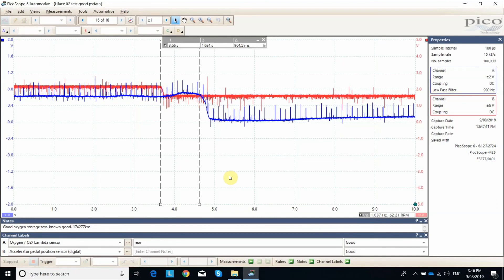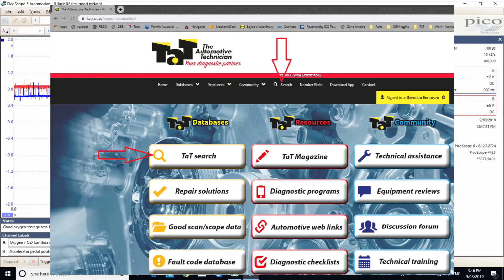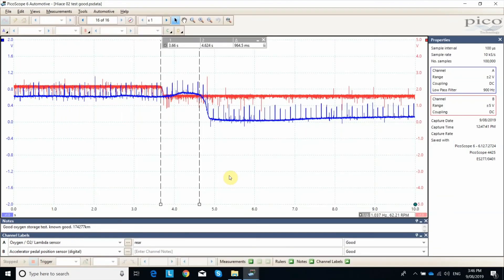So oxygen storage test, check out the P0420 up in the search bar at the top and you should be directed to some other testing methods. It can be a difficult code, but with the right tools you can get some confidence in trying to get to the bottom of catalytic converter efficiency. Thanks guys.